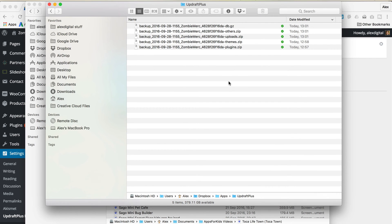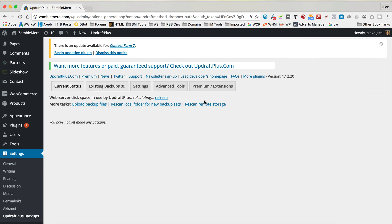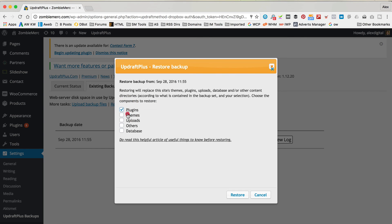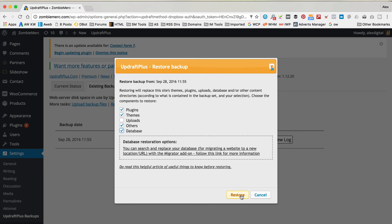Now, if I did have a problem and I wanted to restore this stuff, it's very simple. We just go back into the plugin and click Restore. It's found the backup here, and if we want to restore, we just click Restore. Then you can decide what you want to restore and just click Restore. Simple as that. I'm not gonna do this right now because I don't need to — the site is fine — but if I ever did, I could just come here, click Restore, and it would put my site back to this point in time where we did the backup.